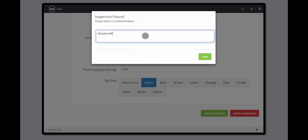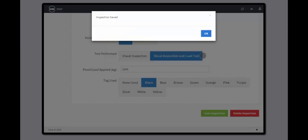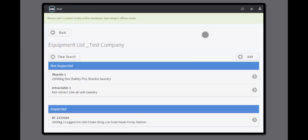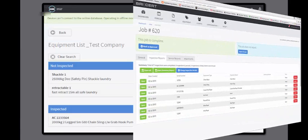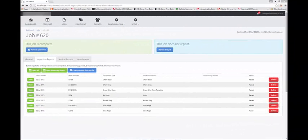Your technician can perform many inspections and when they are next online, those inspections are transferred to your cloud-based web portal.